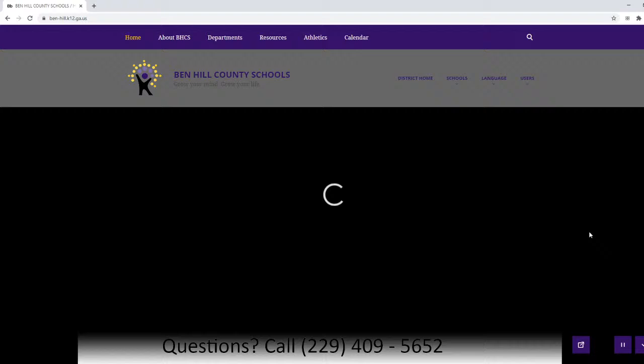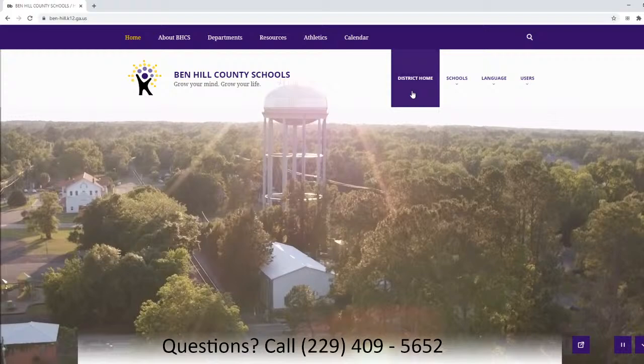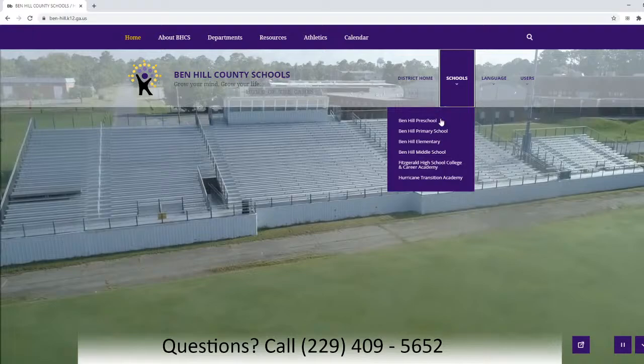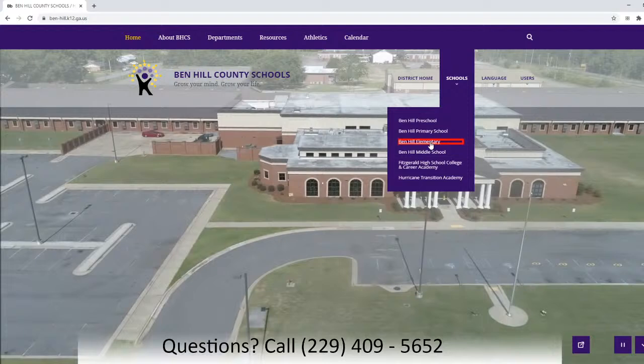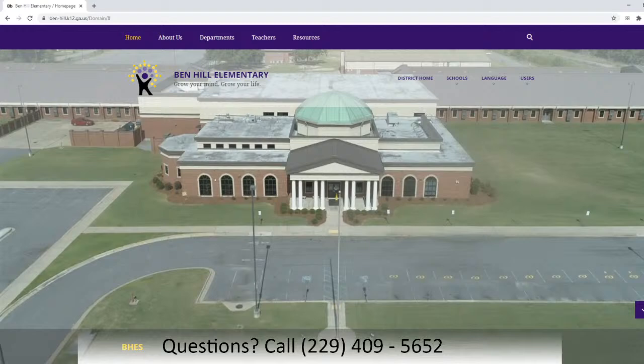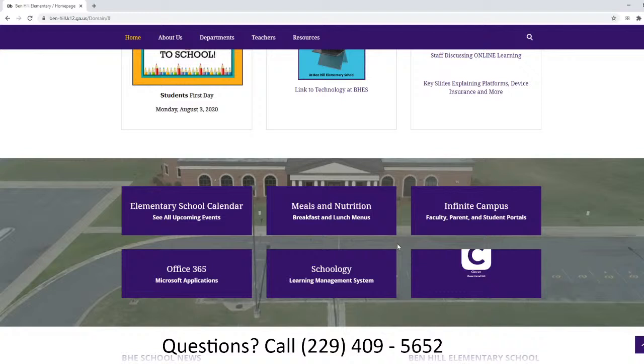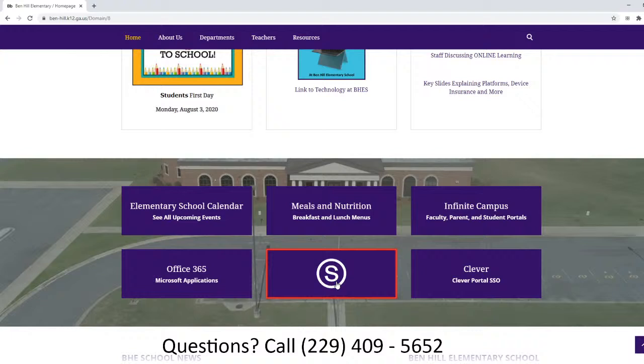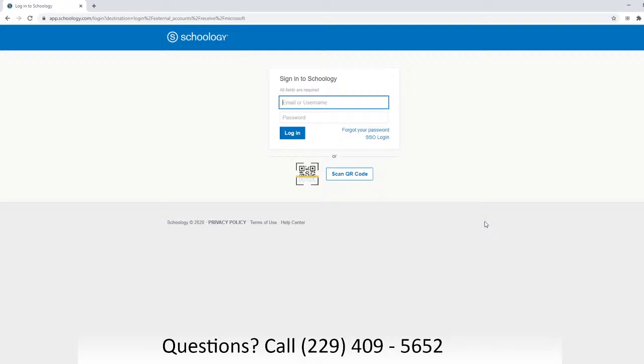Once you get the Ben Hill schools website, we're going to click on the link and it takes us to the district website. Up here at the top of the page you will see a tab for Schools — we want to click on Schools and we are going to go to the elementary website. This is where your child will access Schoology from Ben Hill Elementary. When you get to our website, scroll about halfway down until you see these purple boxes, these purple tiles, and we're going to click on the one for Schoology.